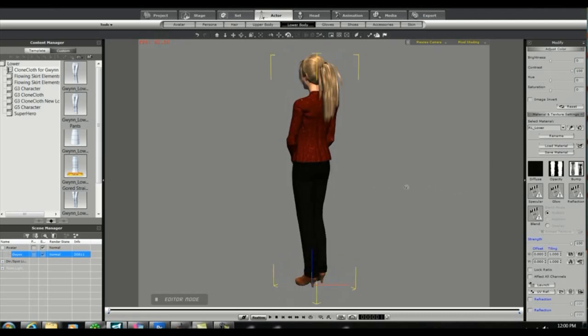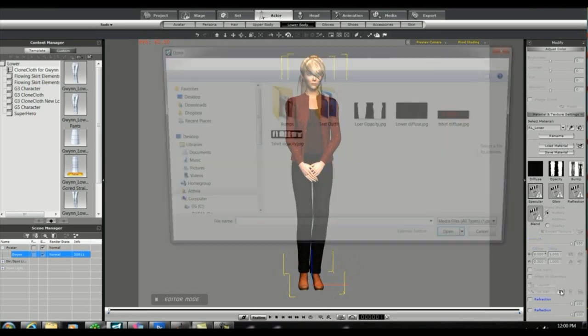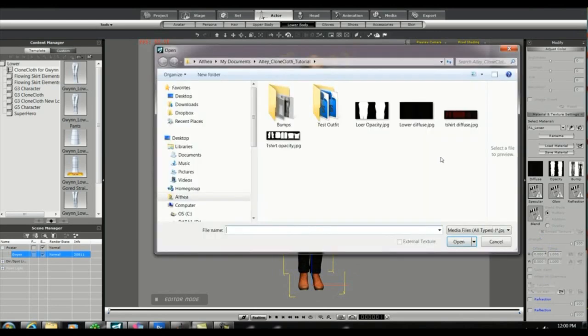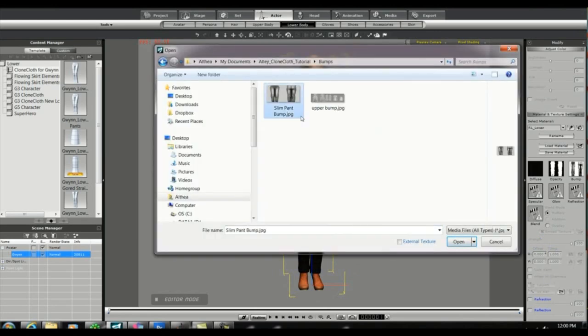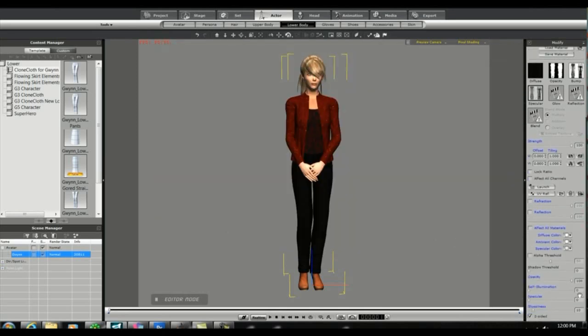Because the pants are black, the wrinkle map isn't having much effect. So I'm going to go ahead and add it to the specular level as well. I can then play with the controls for specular and glossiness to make the wrinkles stand out a little bit more.